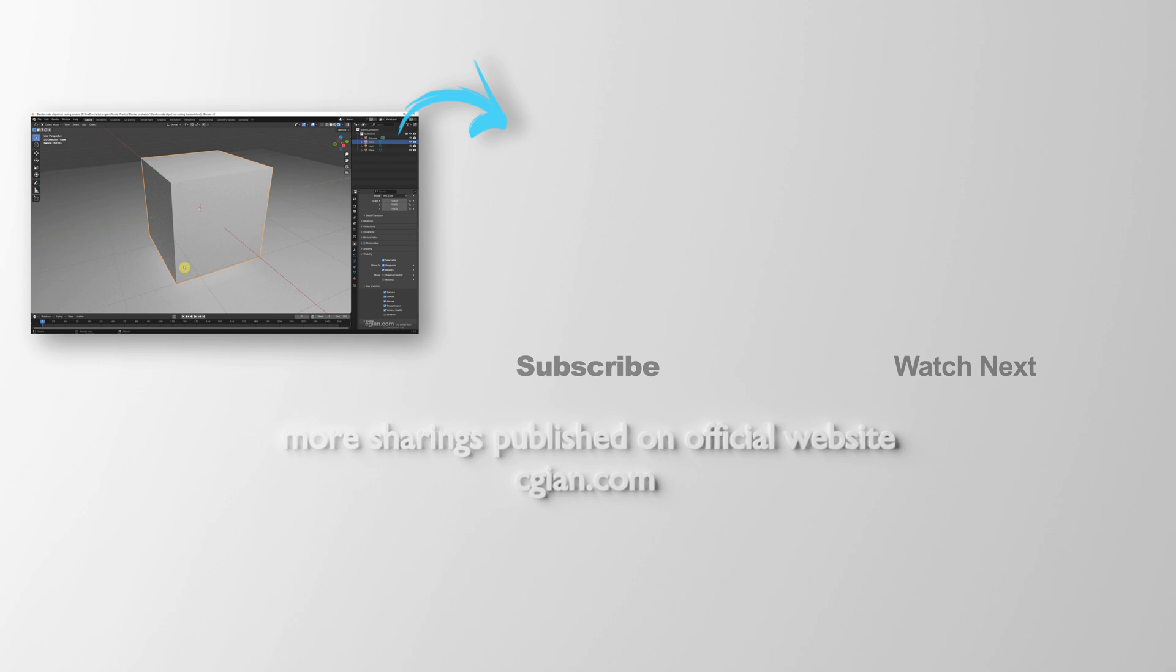Thank you for watching this video. Hope this helped. Please subscribe to this channel. More videos will be shared with you. I'm CG Ian. See you in the next video. Bye-bye.